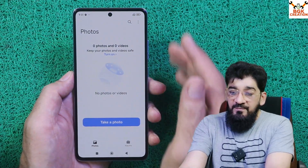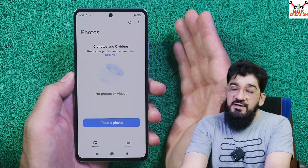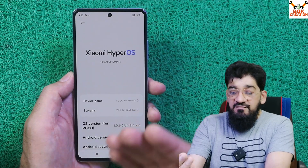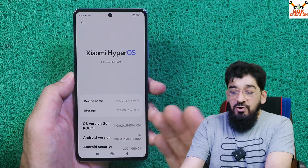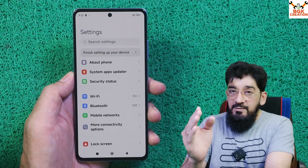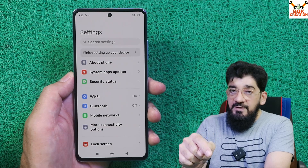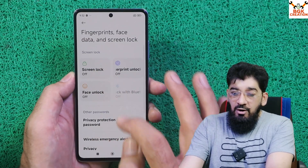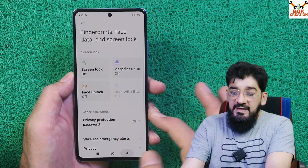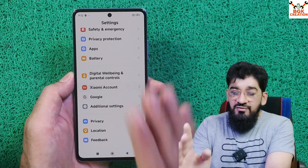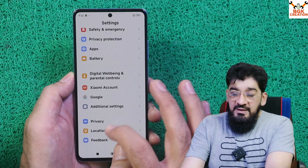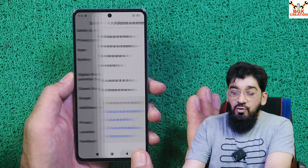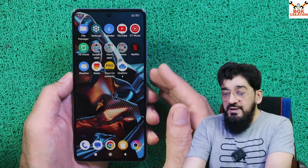Save all your internal storage data because flashing any custom ROM will format everything. Make sure the battery is charged to around 40–60%. Go to Settings and note that this ported ROM works whether you have MIUI 14 or HyperOS — the bootloader must be unlocked. Go to the fingerprint scanner and turn off the screen lock. If you are using a Xiaomi account, remove it before flashing. Then go to Additional Settings, sync your Google account once, and remove it to avoid issues after flashing.